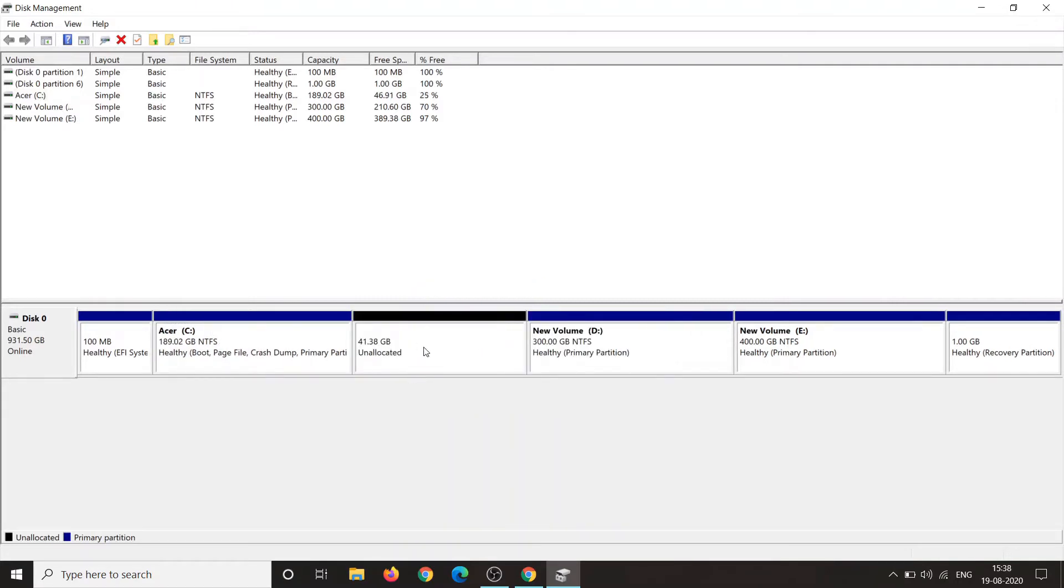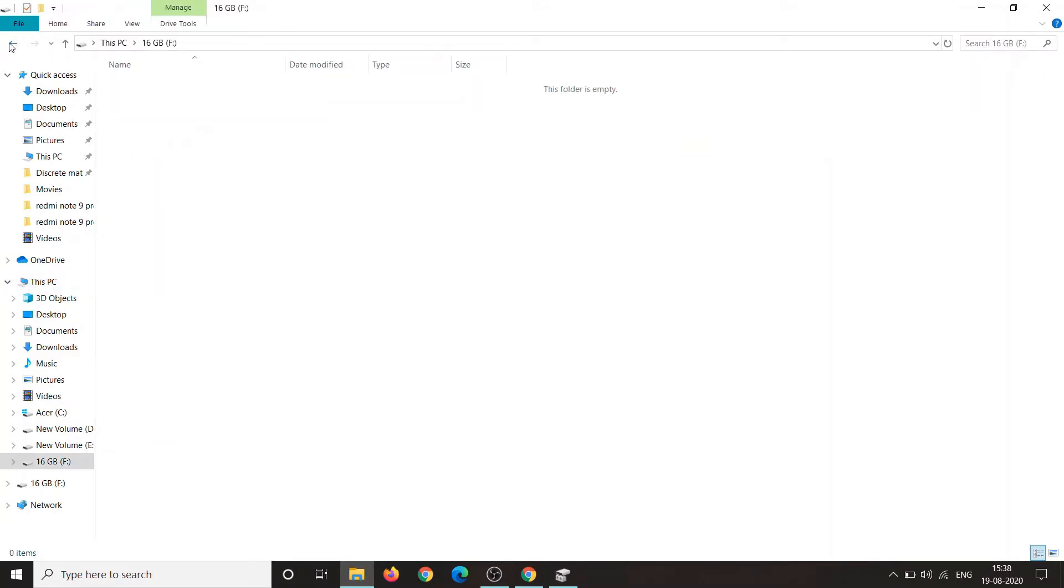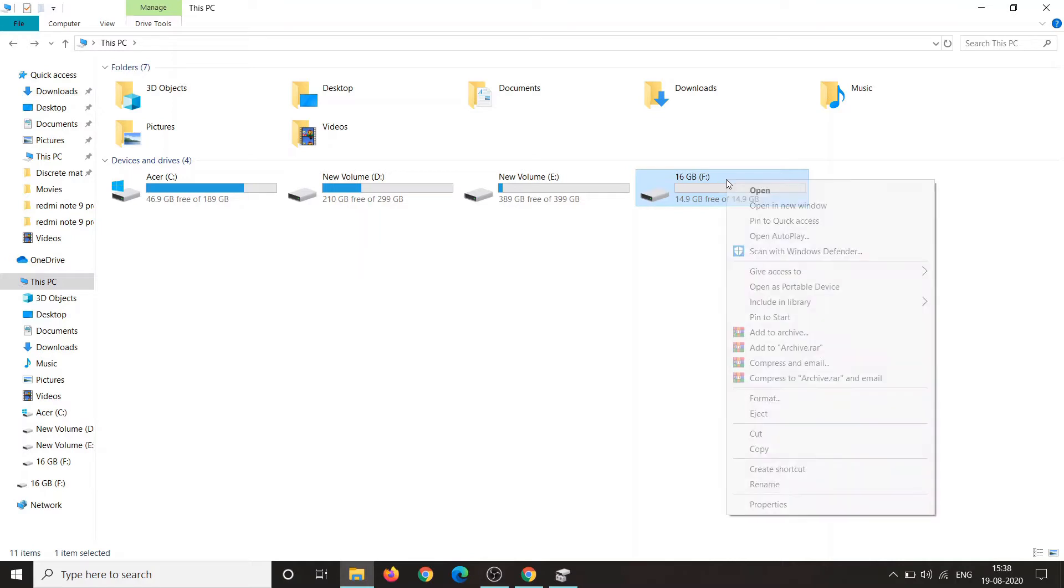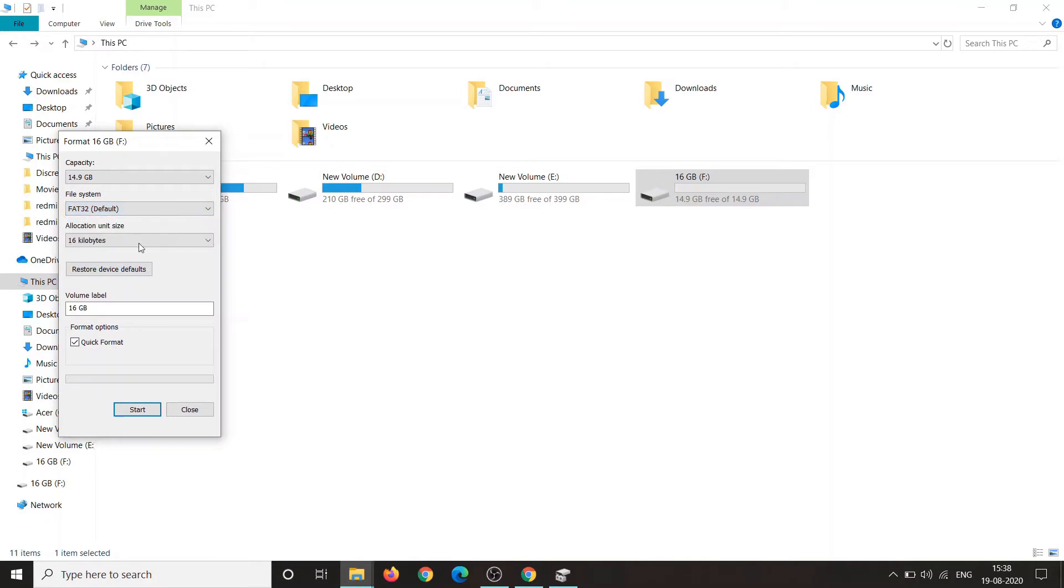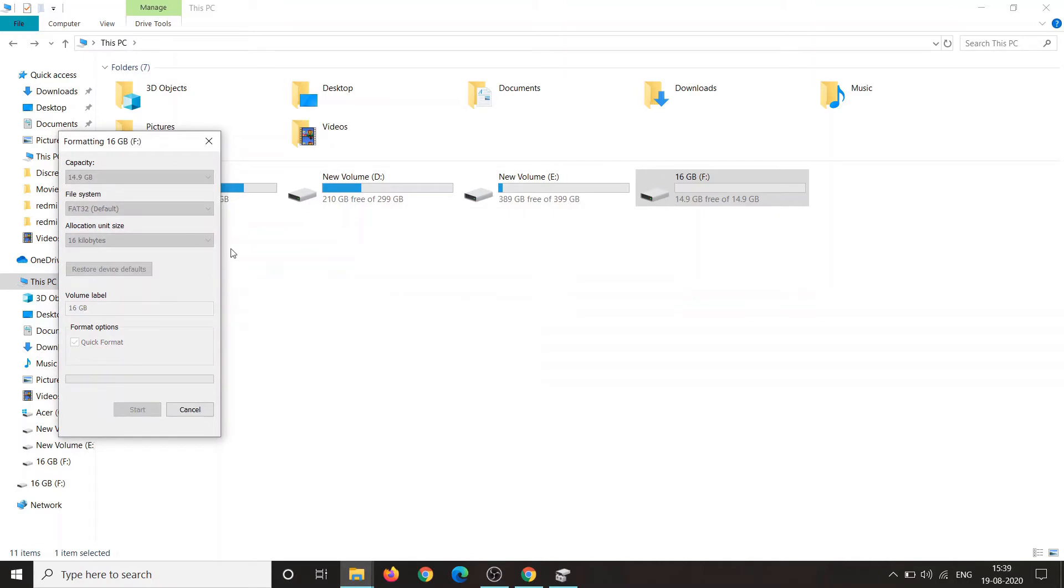Now insert your pen drive and format the pen drive. Just right click on that and select format. Make sure you choose file system to FAT32. Mine is default. If yours is not default, then go and choose FAT32 and click on start. Go ahead and click OK and format your pen drive.